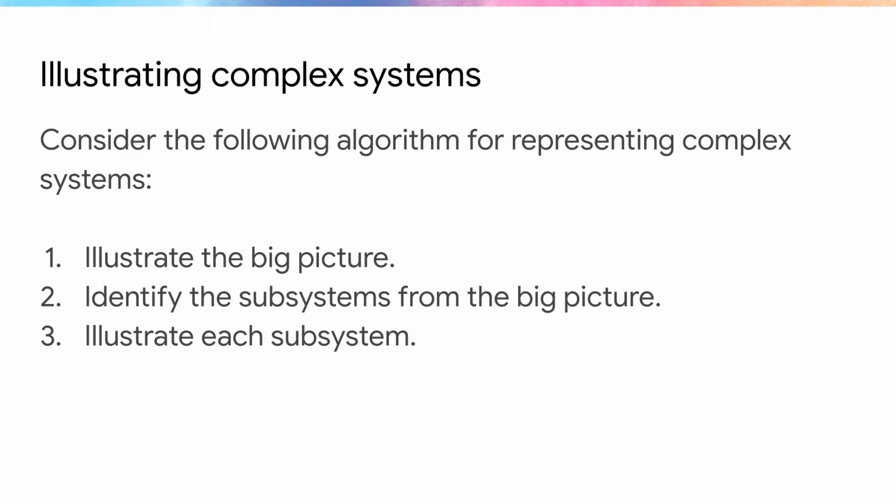We begin this unit by explaining to students a basic framework for creating illustrations. The general idea here is that any individual illustration should not be overwhelming to the viewer. The algorithm suggests doing this by breaking topics out into separate diagrams. First, illustrate a big picture of the system, then illustrate subsystems in as many additional diagrams as needed.